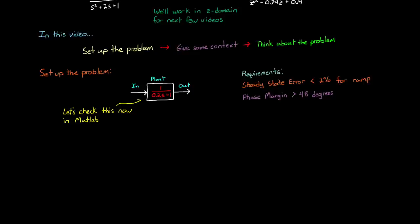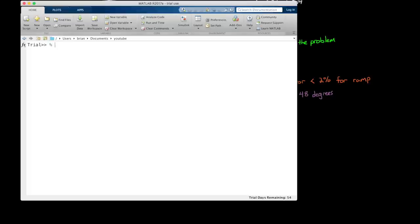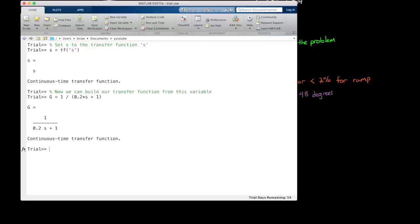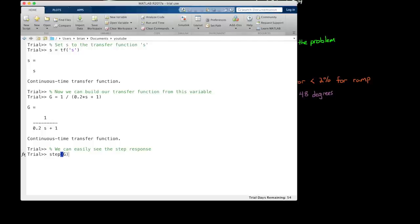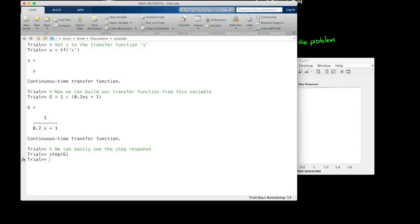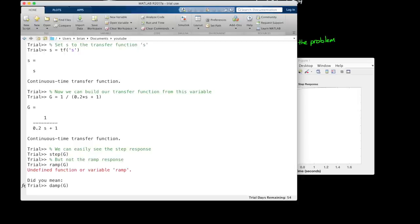Now when working with transfer functions in MATLAB, I always like to start by setting the variable s to the transfer function s. That way we can build any transfer function we want easily using this variable. I'll assign the variable g to our plant, 1 over 0.2s plus 1. Now in MATLAB, it's pretty straightforward to get the step response using the step function. Just type out step. However, there isn't a similar ramp function that we can easily use. But plotting the ramp response really isn't that hard. Now to understand why, let's go back to the blackboard and figure it out.